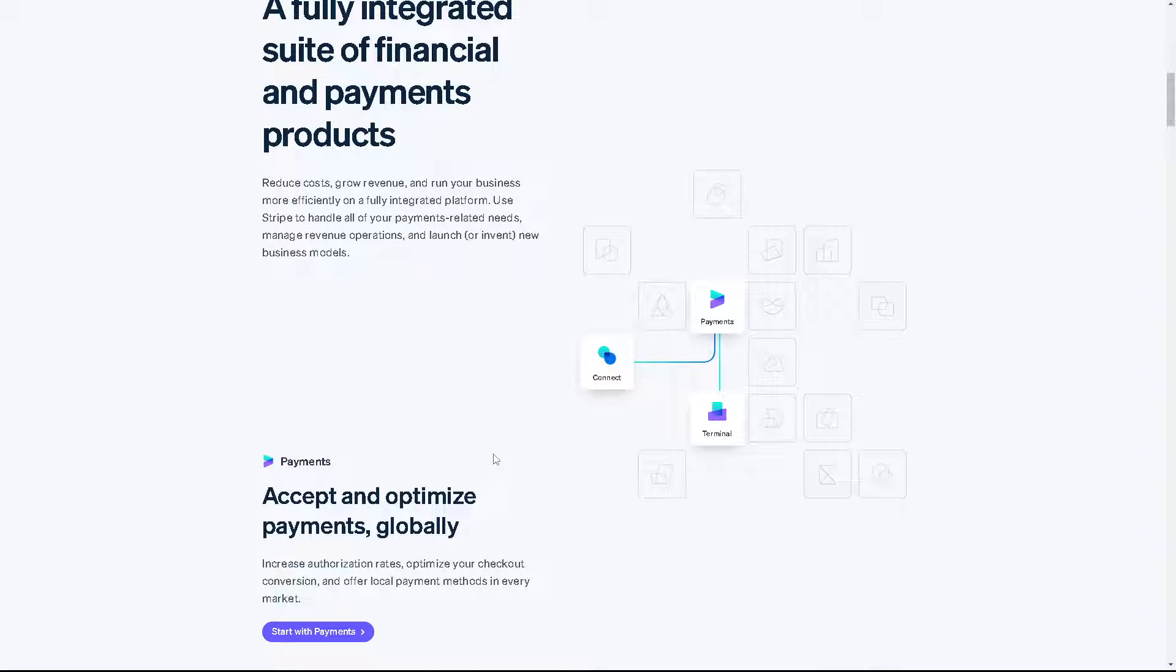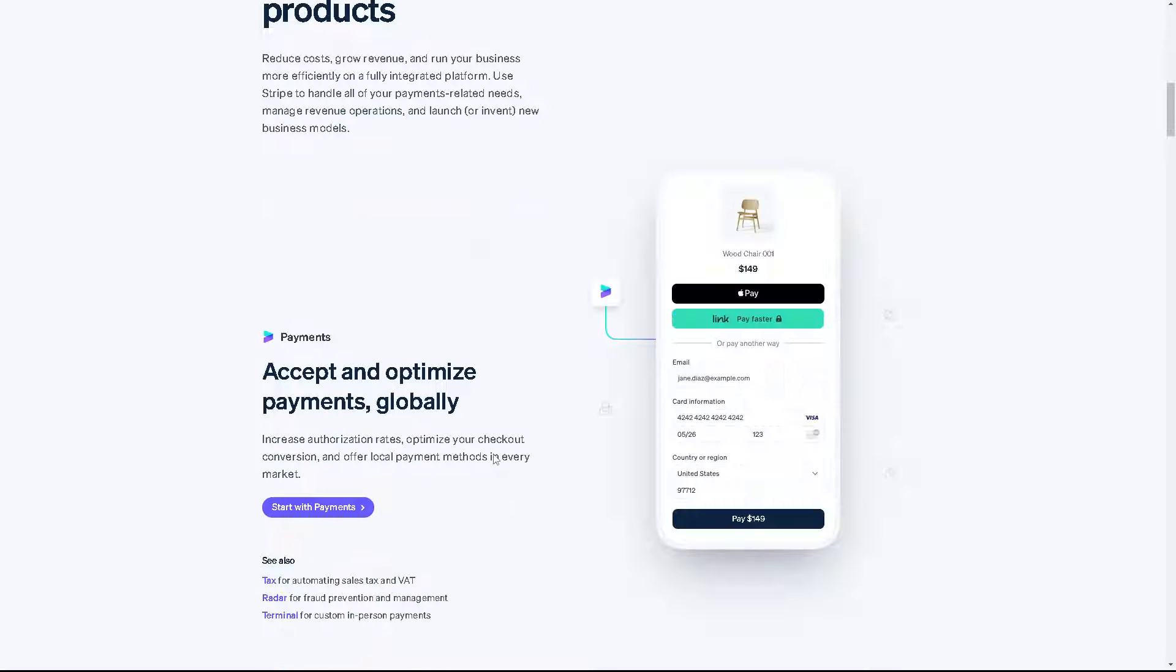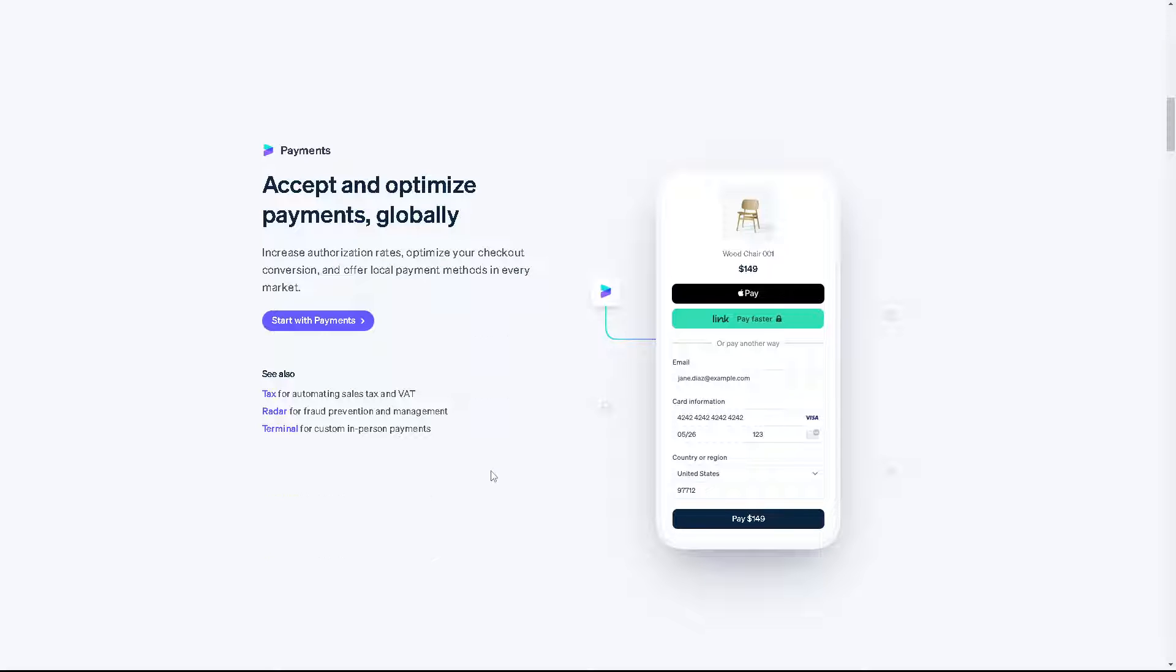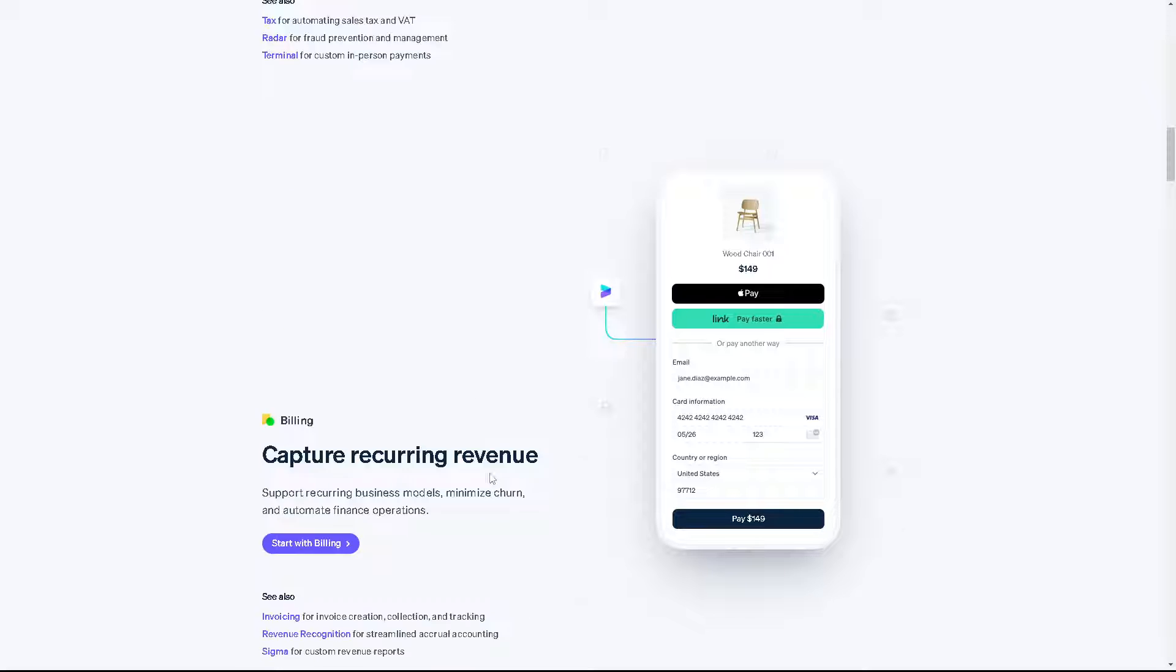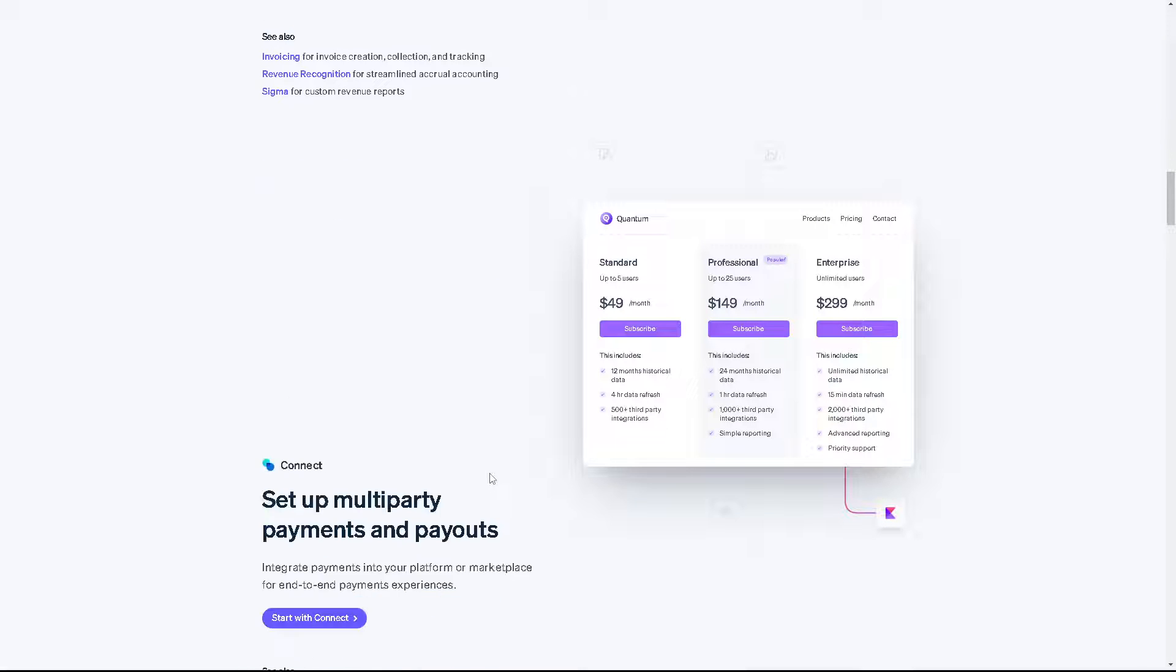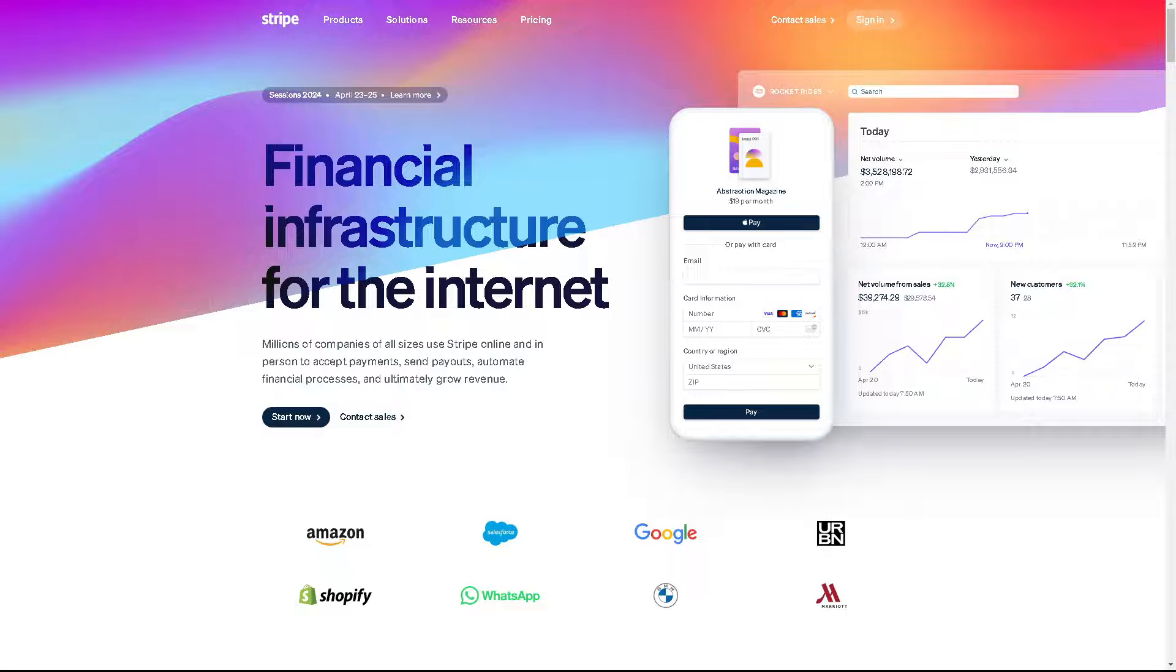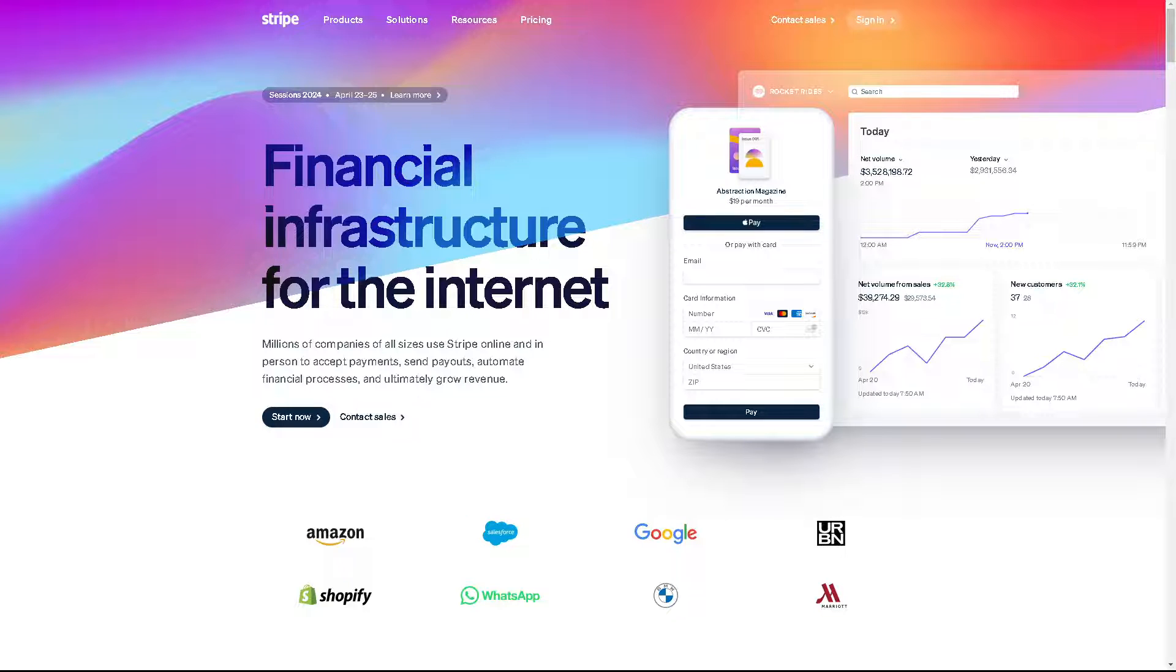Welcome back to our channel. In today's video, we are going to show you how to delete your Stripe Express account. Let's begin. The first thing you need to do is log in using your credentials.